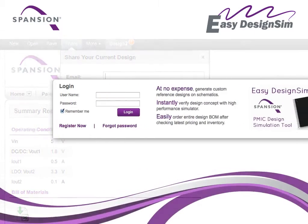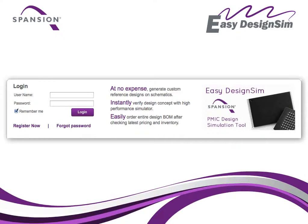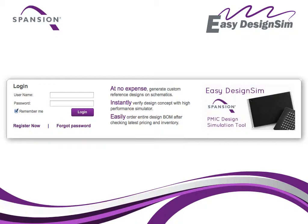What's more, the online tool is free and available at a click of your mouse. Let's take a closer look at the EZ Design Sim in action.